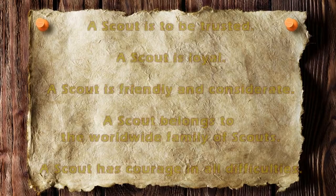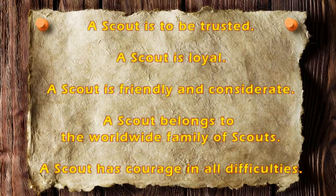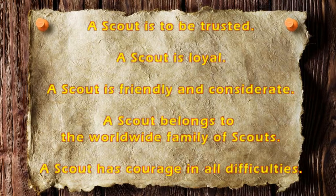A scout is to be trusted. Well, if you can't trust a knight, who can you trust? A scout has to be loyal, as a knight has to be loyal to his king. A scout is to be friendly and considerate. Knights are always looking out for their fellow men. A scout belongs to the worldwide family of scouts. All knights are related by brotherhood.